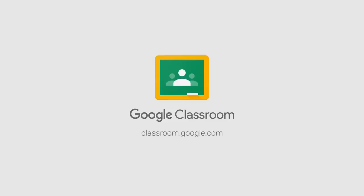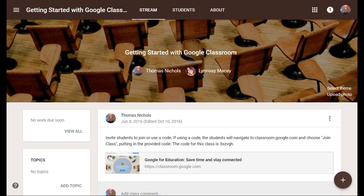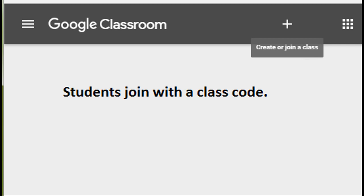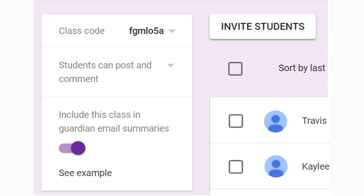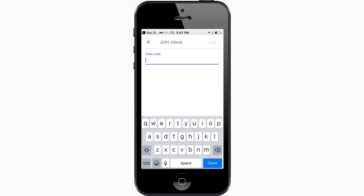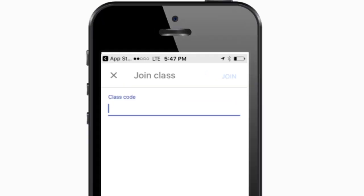Google Classroom is a web-based platform where your child and the teacher can extend the learning opportunity beyond the classroom. Students can join the teacher-created online classroom by using a code or through emailed invitation and any internet-connected device.